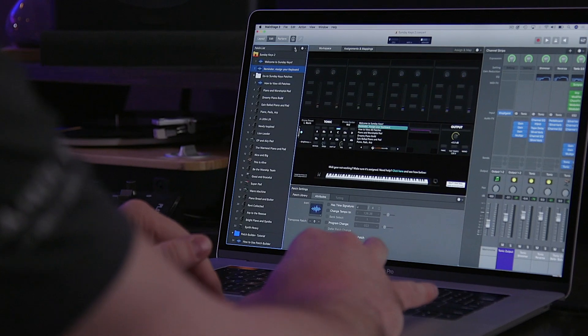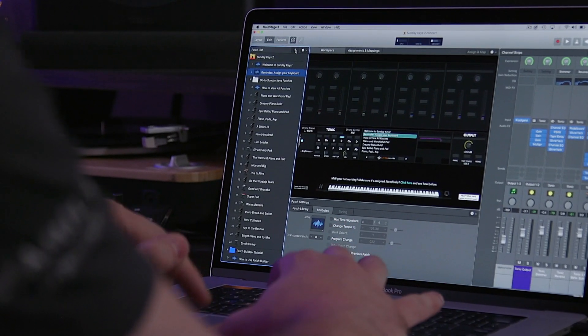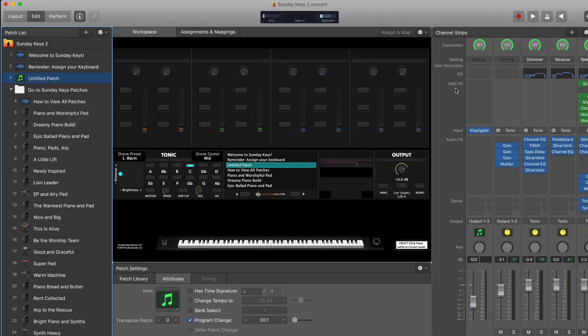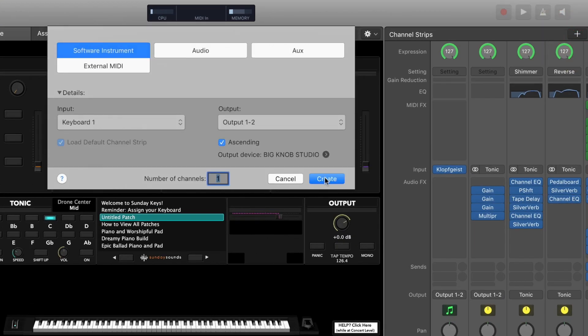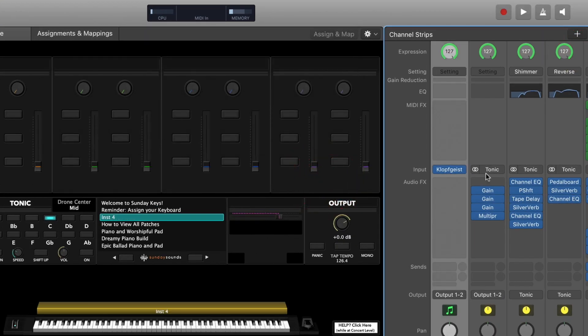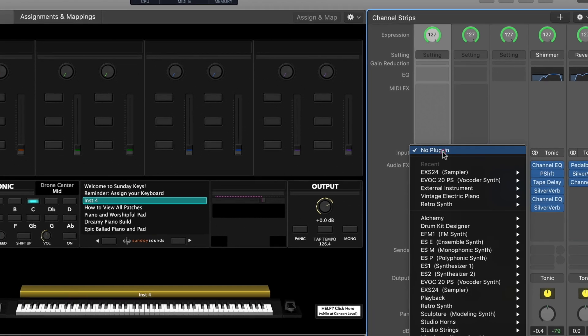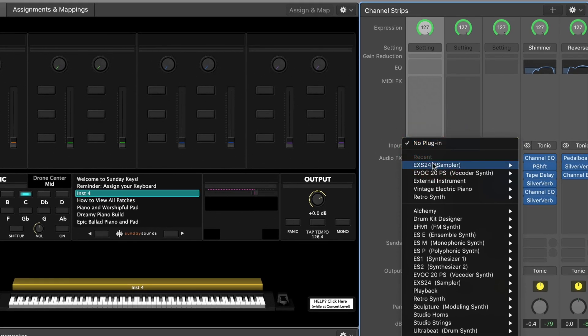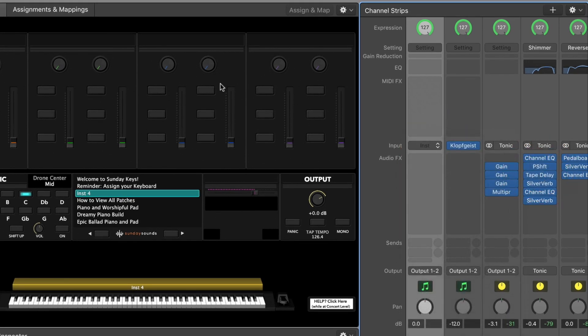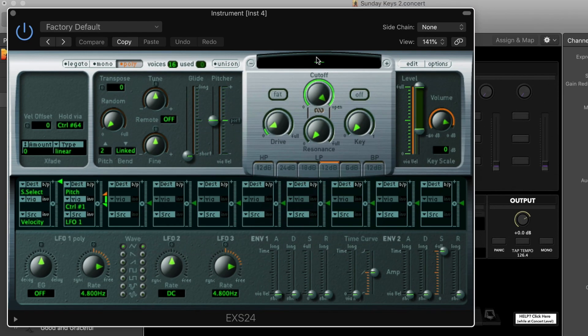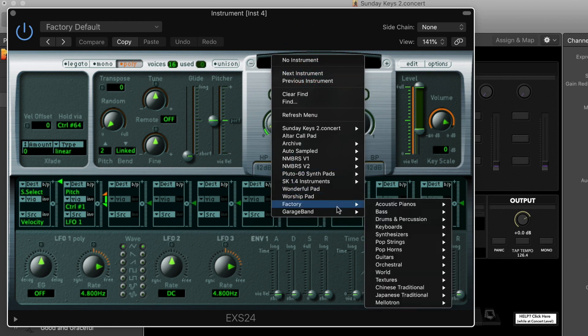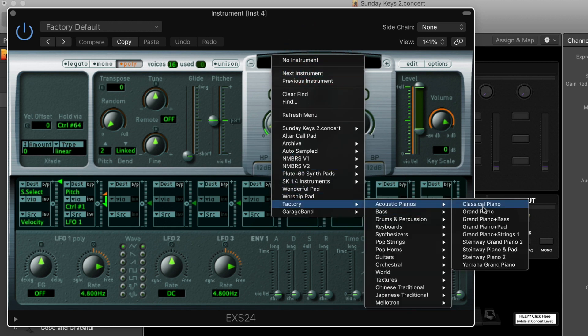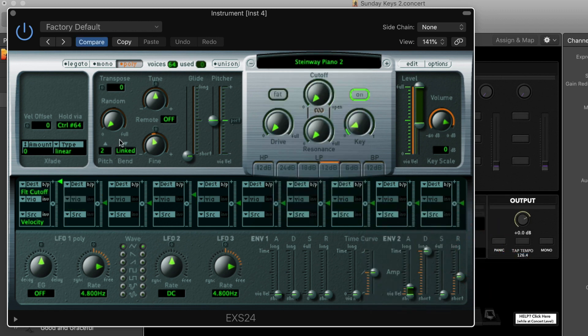You can use chorus on pretty much any type of sound in MainStage. I'm gonna start off by applying it to a piano sound so you can hear the stark difference between without and with the chorus effect. Let's add a new patch to the concert. We're gonna add a software instrument channel strip and then load in a piano sound in EXS24. I'll click on the green area to load the preset browser, go down to Factory, Acoustic Pianos, and we'll just load in this Steinway piano sound.